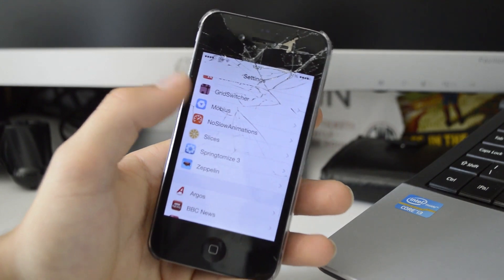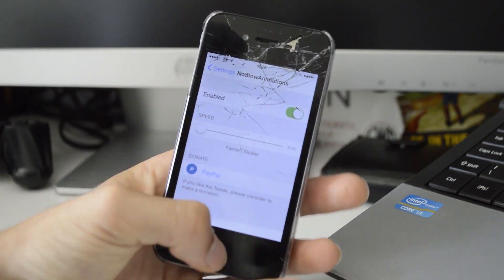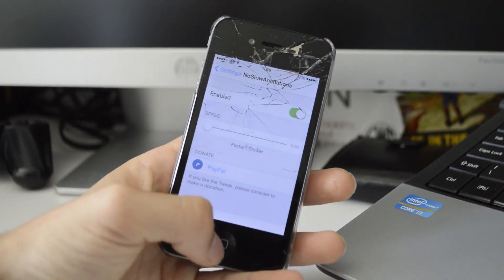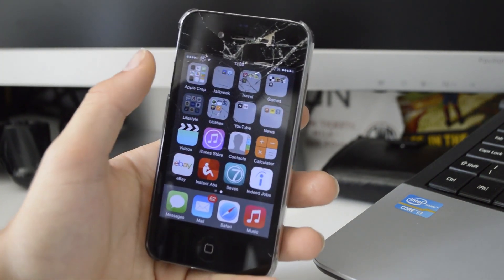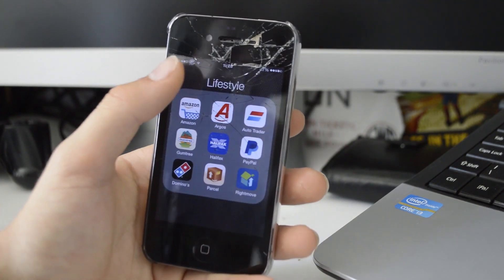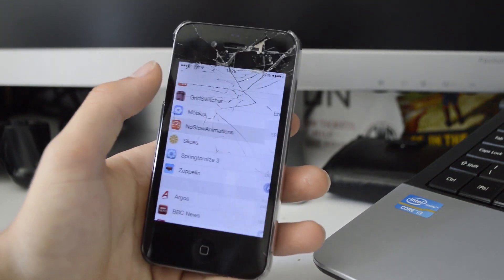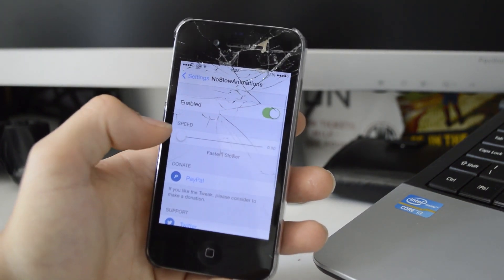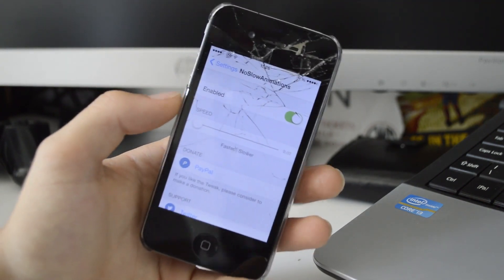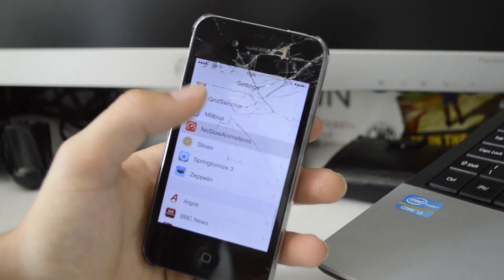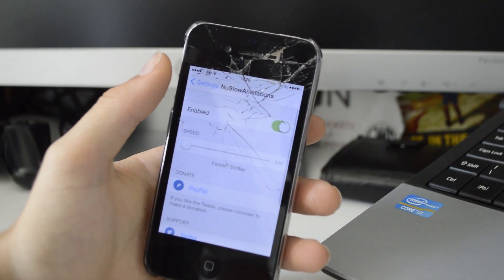Coming up next we have No Slow Animations. As I said, my device runs very well — and that's partly due to this tweak. It just speeds up all the animations. If I open a folder, you see there's no slow animation to it, hence the name. I've got it on the fastest setting. Definitely a tweak worth checking out, especially if you're on an older device such as the iPhone 4 like I am.